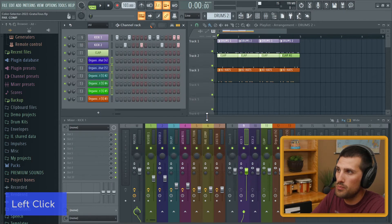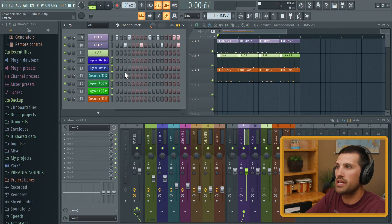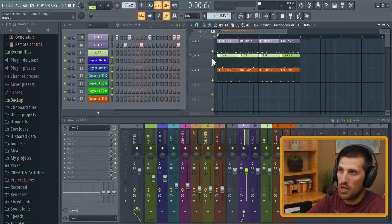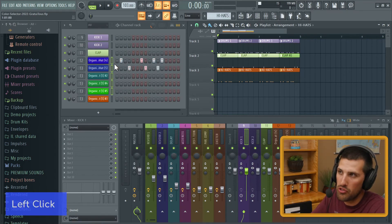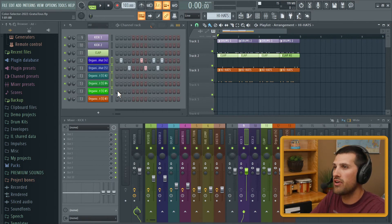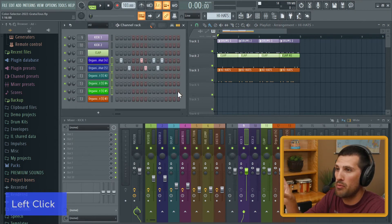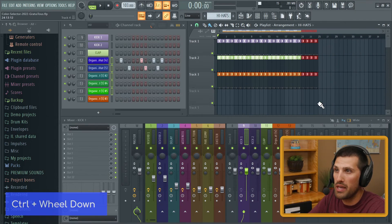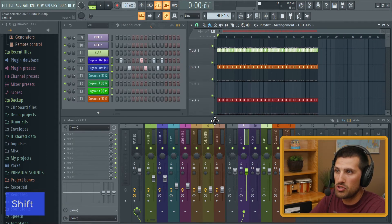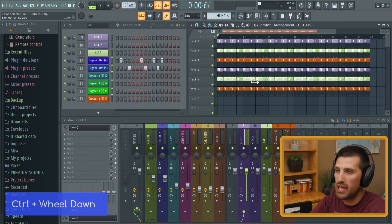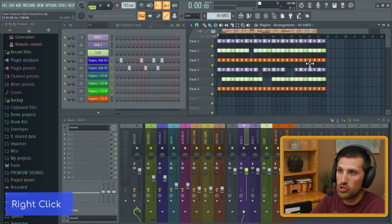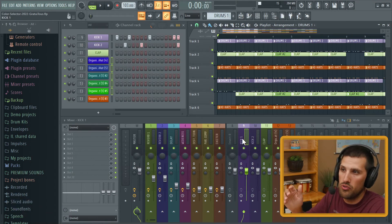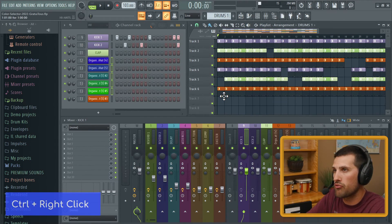Usually how I work is thinking in terms of patterns — drums one has its own color, the clap has its own color, the hi-hats have their own orange color. As I'm mixing my music I can see exactly what's going on in the channel rack, in the mixer, and in the playlist. As the playlist starts to get quite big — imagine all these different patterns going on — as the song grows you can easily see 'okay, the drums are here' and it gives such a good workflow.